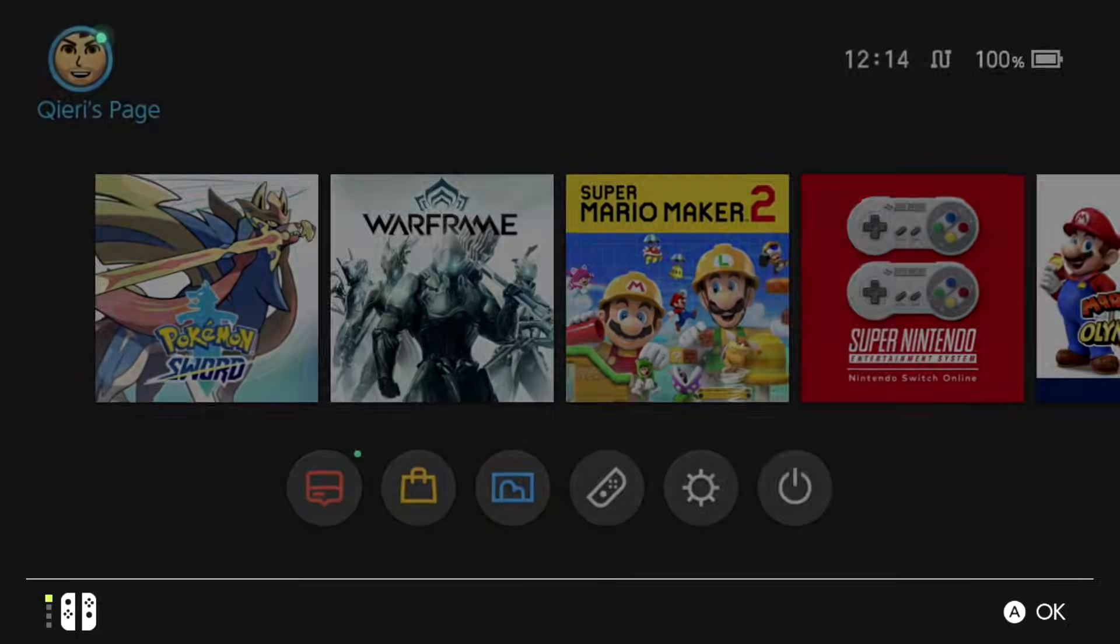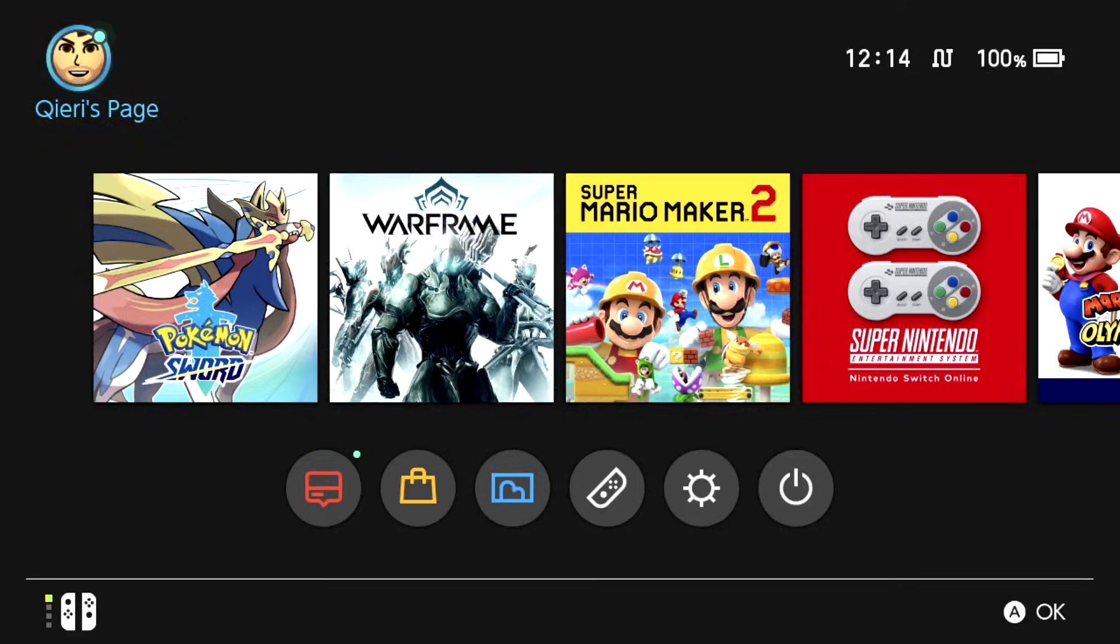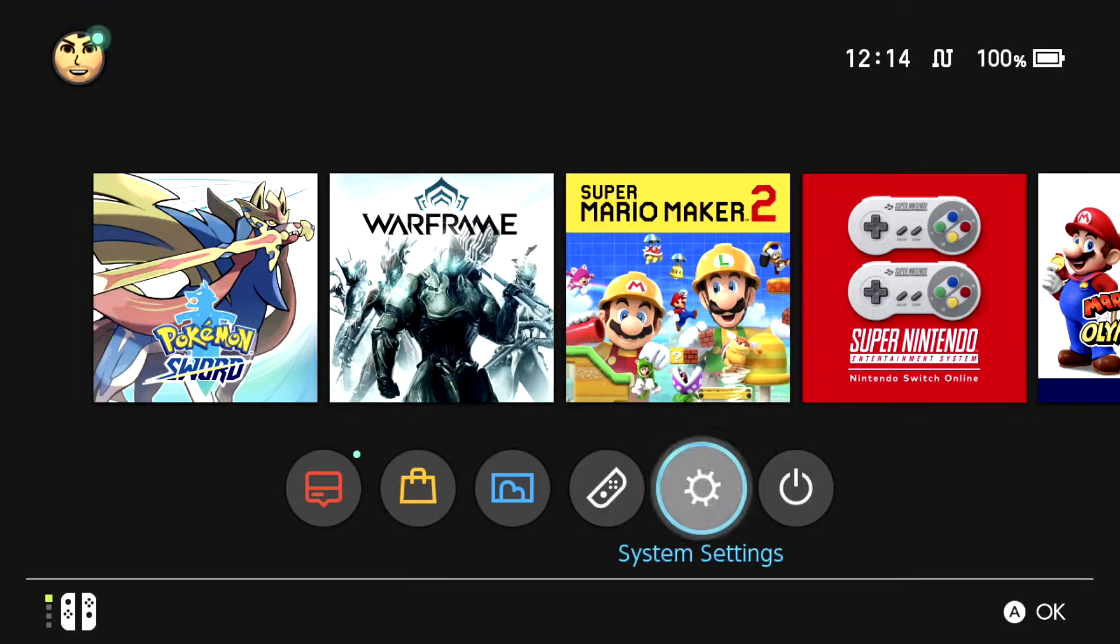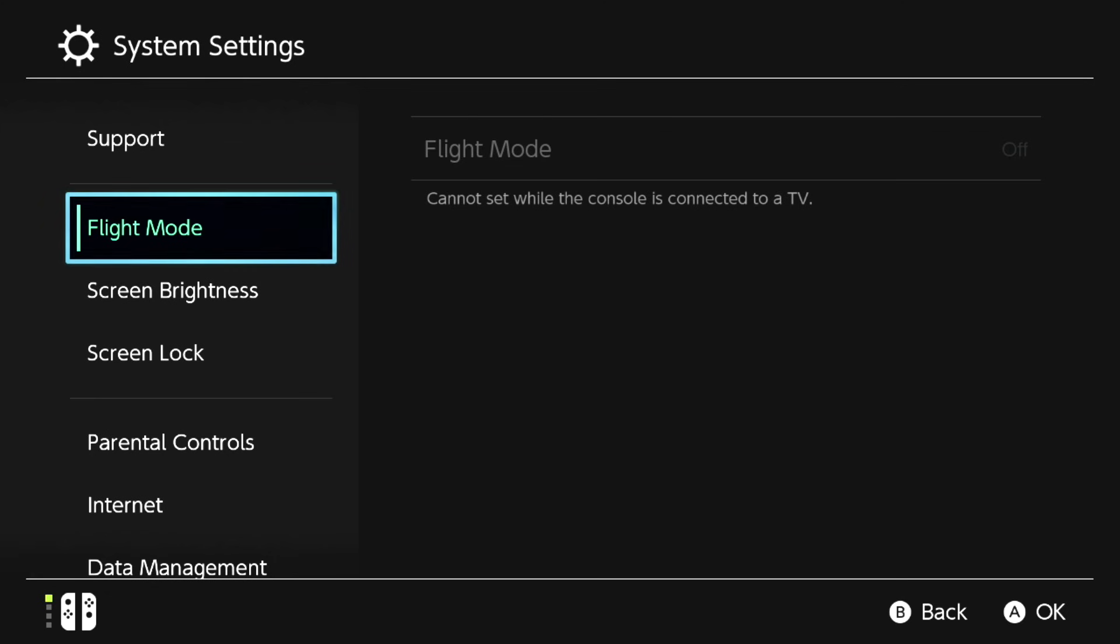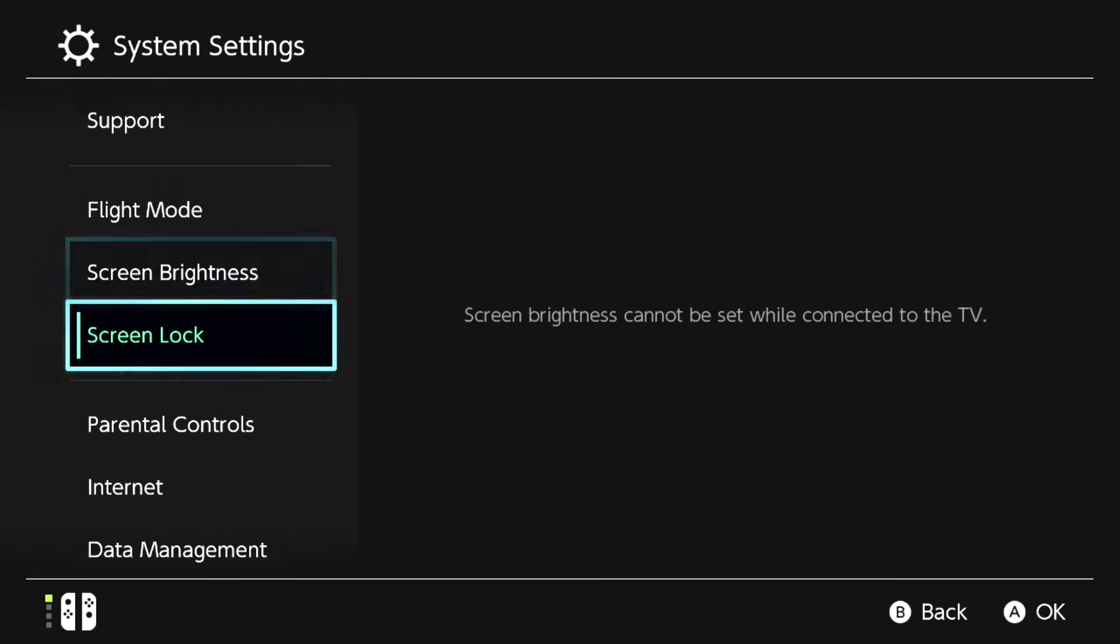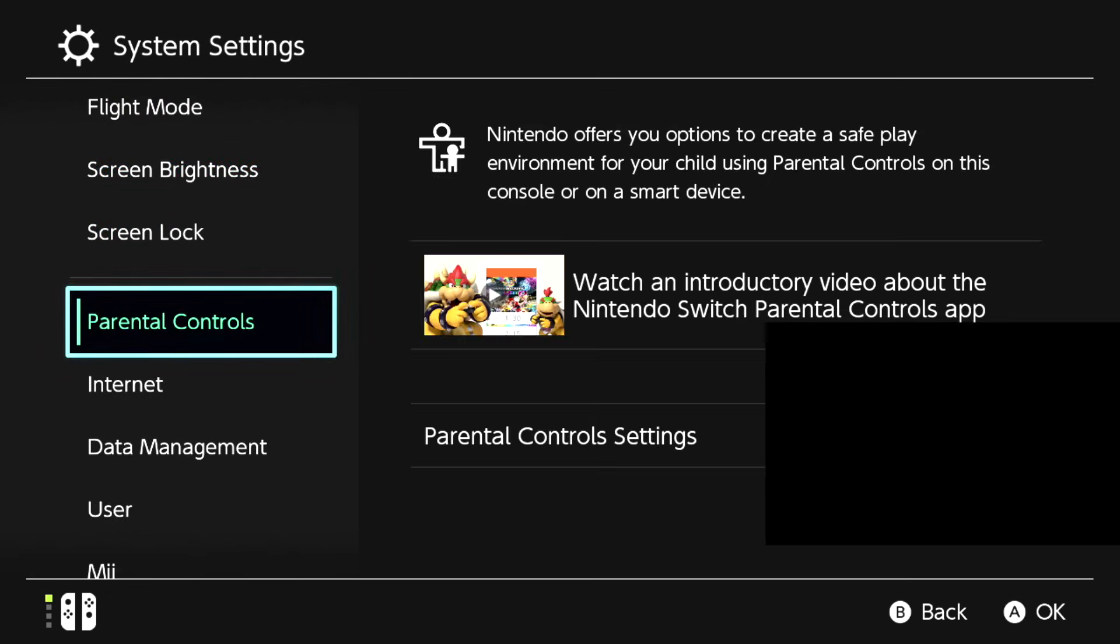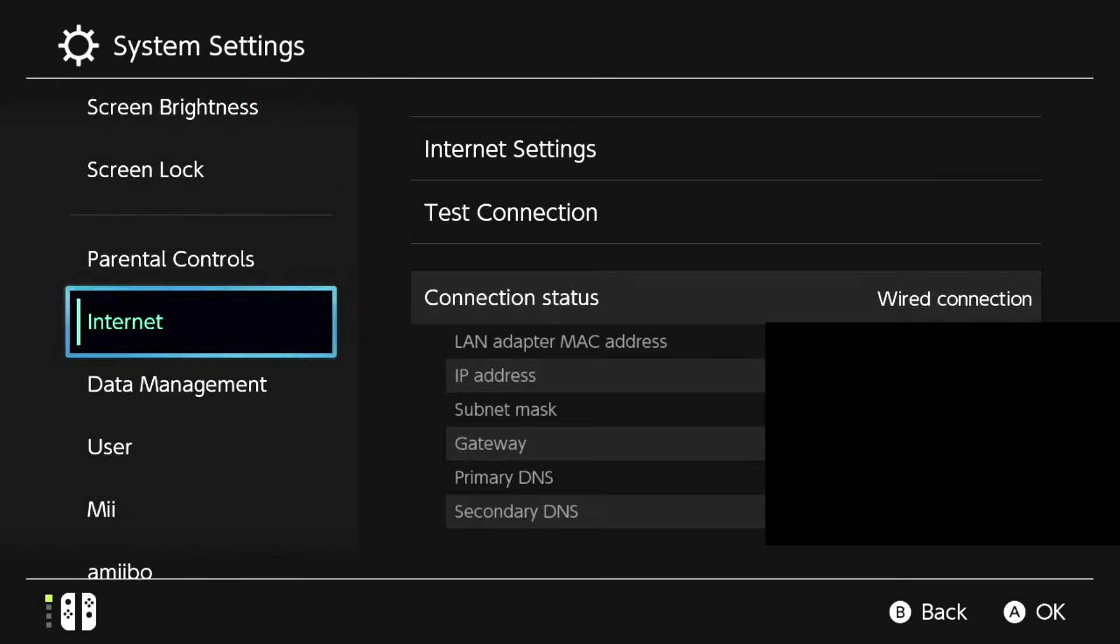So let's go back. What you want to do is go to system settings. On system settings you want to go to internet. Now click on internet settings.